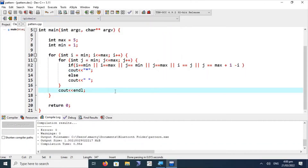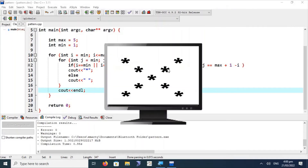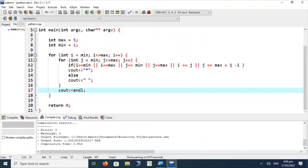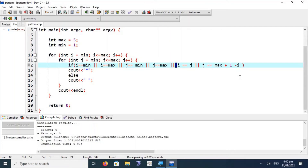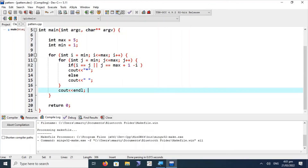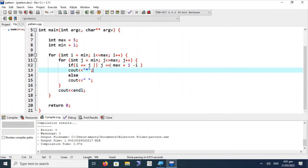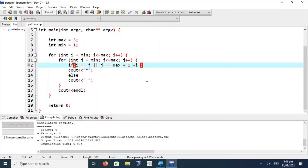Now we move to printing only a cross on the screen without the border rectangle. We remove the hollow-rectangle border condition from the code, keeping only the two cross-line conditions: the left-to-right line and the right-to-left line. The result is a standalone cross printed on the screen. We can also demonstrate individual diagonal lines by commenting out one condition at a time.